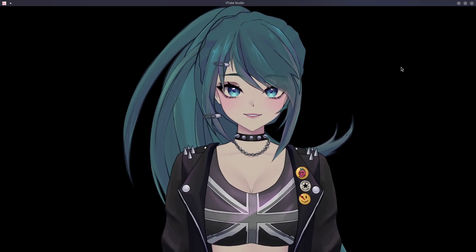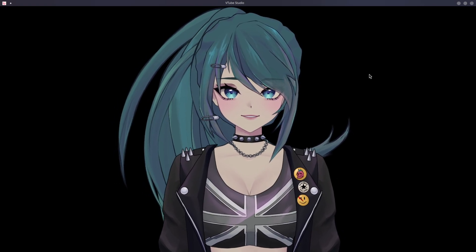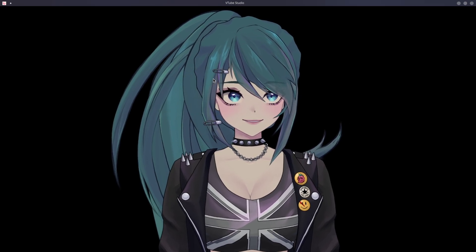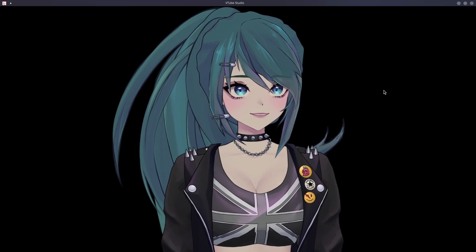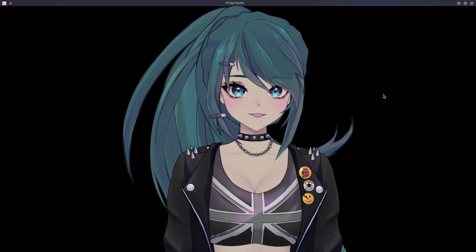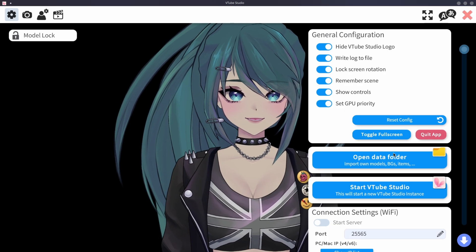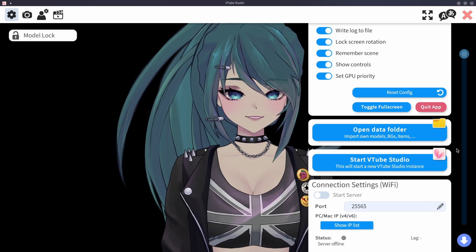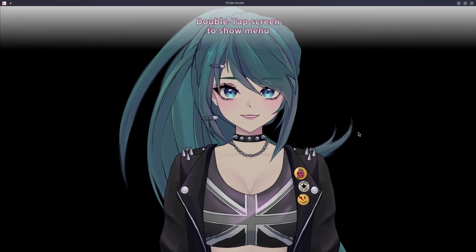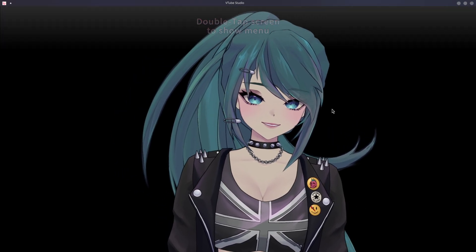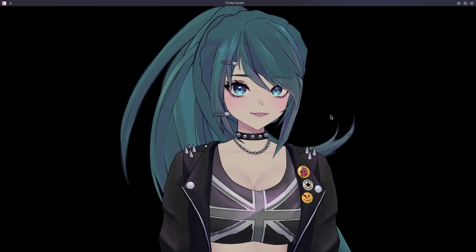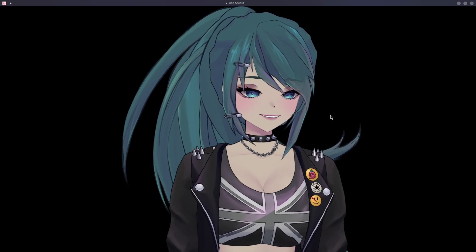In the future, it would be great if VTube Studio just let us choose where photos save instead of using a predetermined path — either asking each time or having a default screenshot location option somewhere in the menu. That way you wouldn't need this workaround. But for now you can get nice transparent PNGs by just opening without Steam.